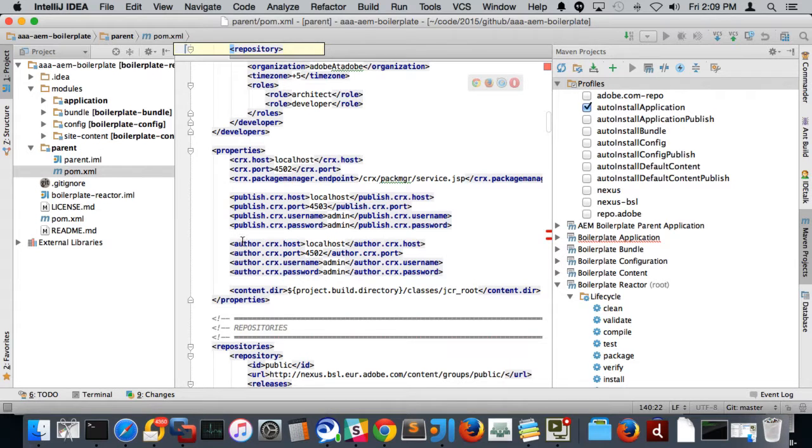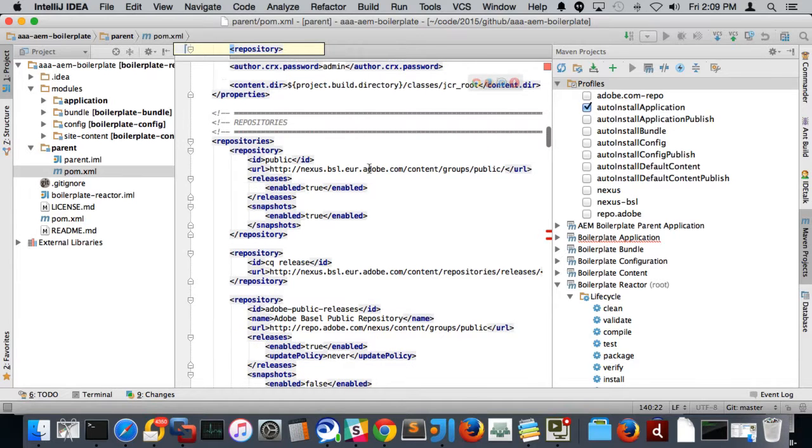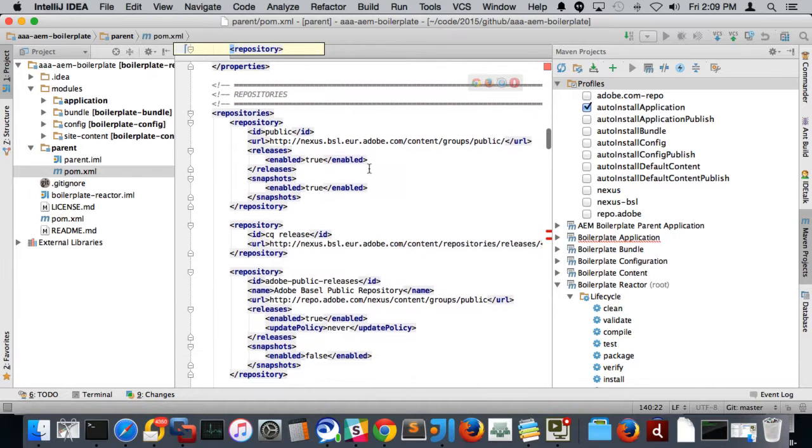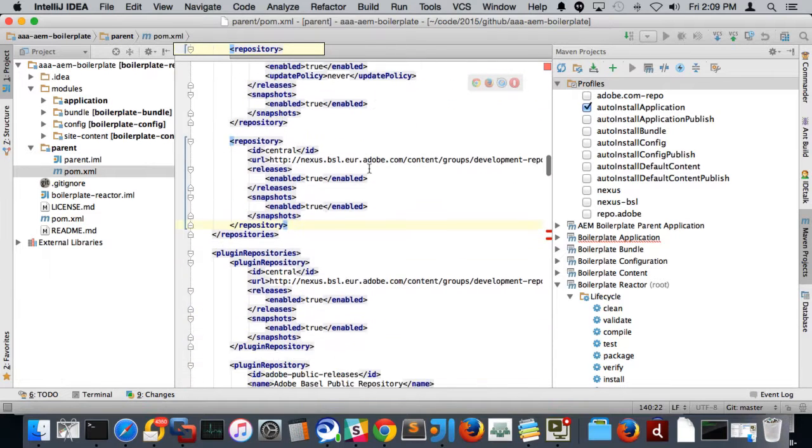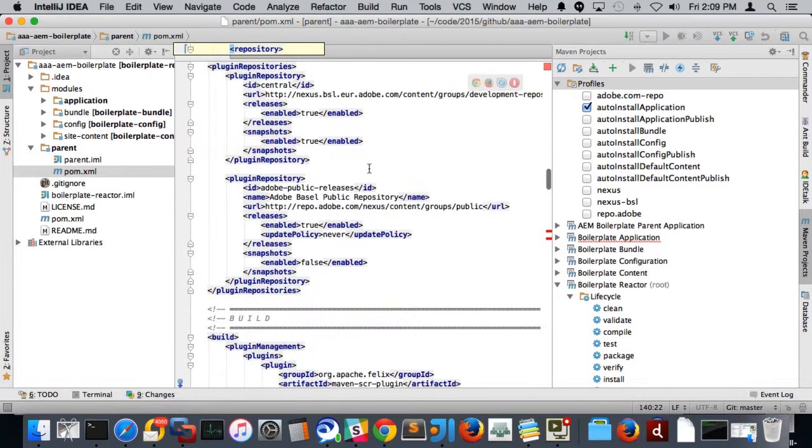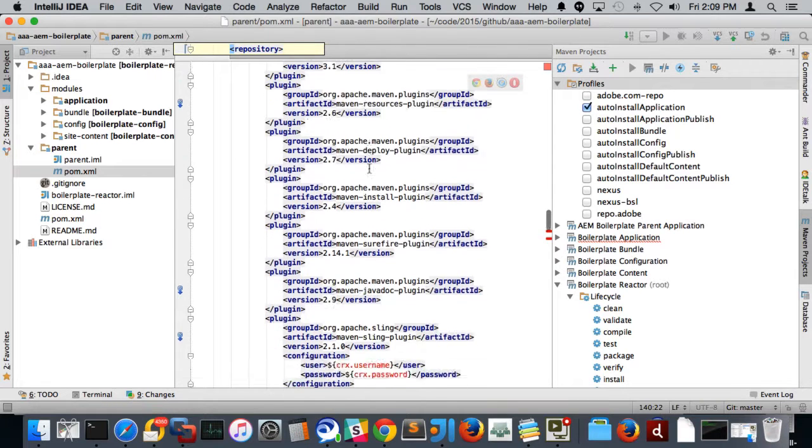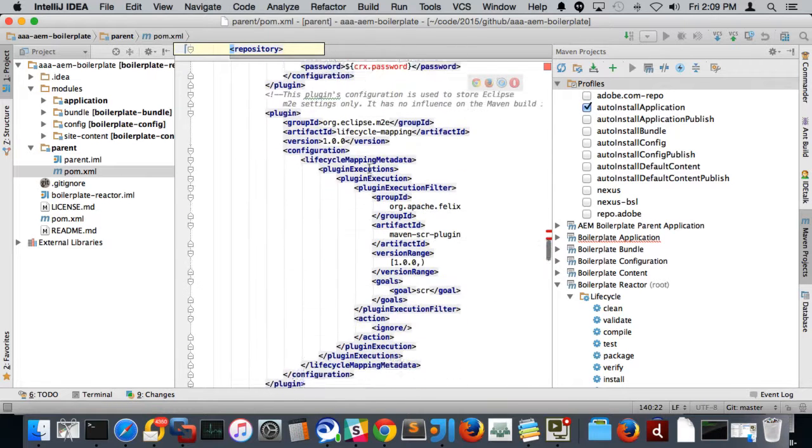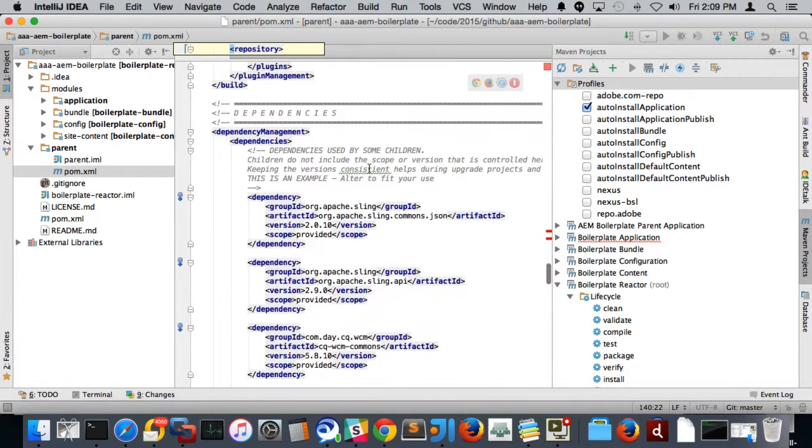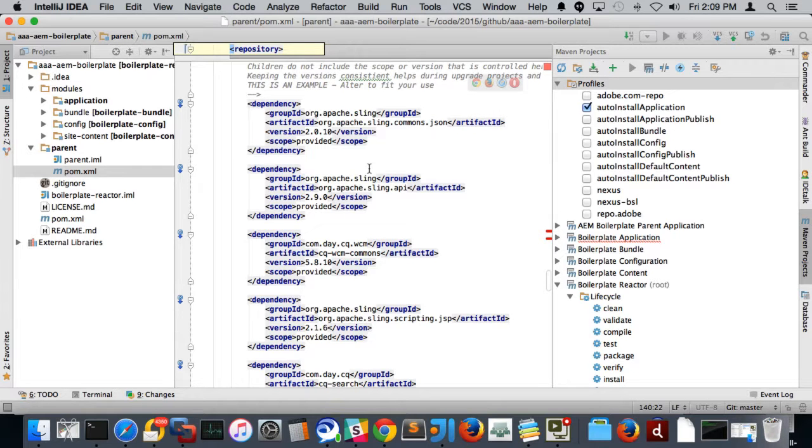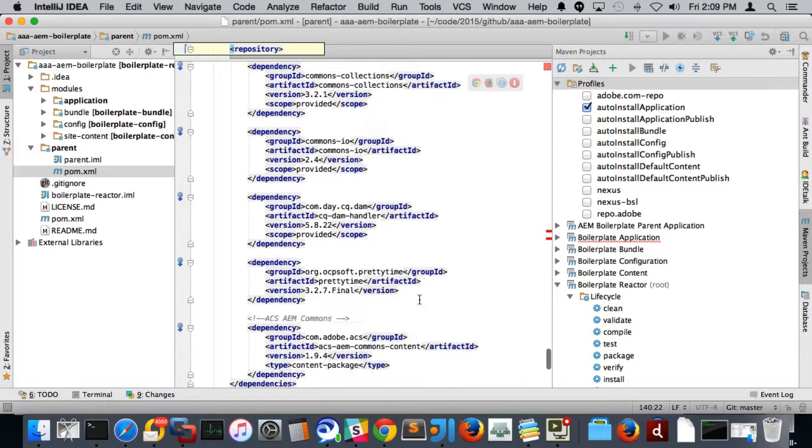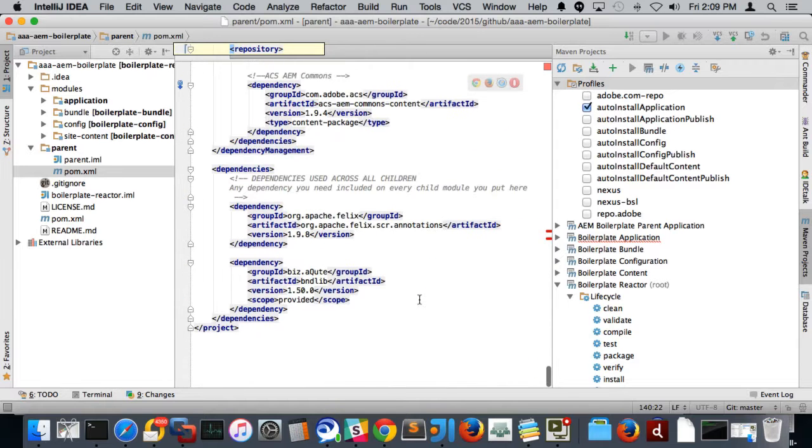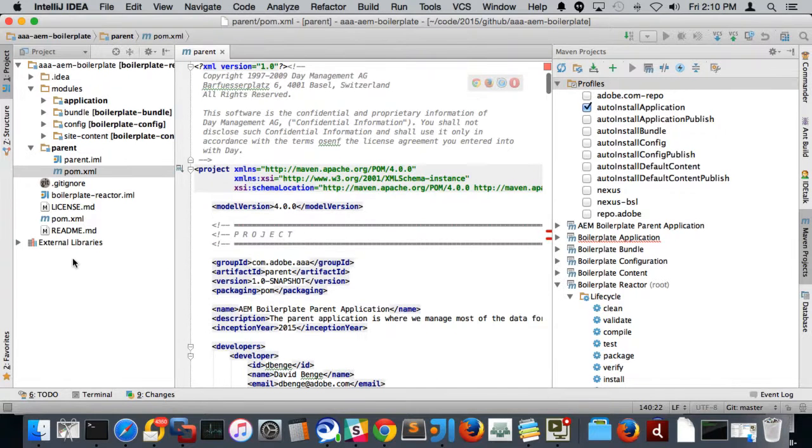They get passed down to all the other modules and other POMs. Publish server, author server, CRX ports, login, stuff like that. We also include the repositories in this section. So in here, we put in most of our main repositories that we typically use. We put in our plugin repositories. We have our build configuration in here. And then we have dependency management here. And this is where we include the versioning, all the dependencies for all of our modules. And basically, we call out the version so we can keep the versions consistent across all the modules. And then we also have dependencies that apply to everything down here at the bottom of the parent as well.